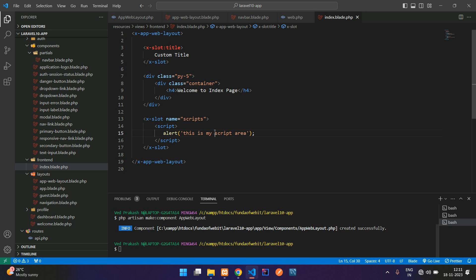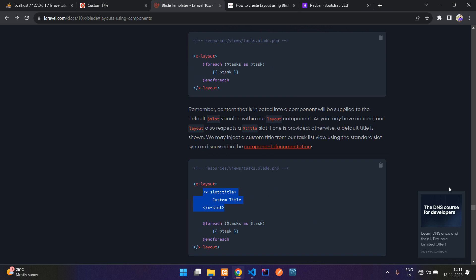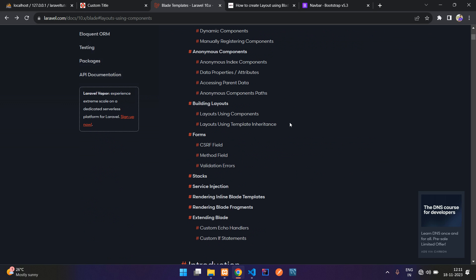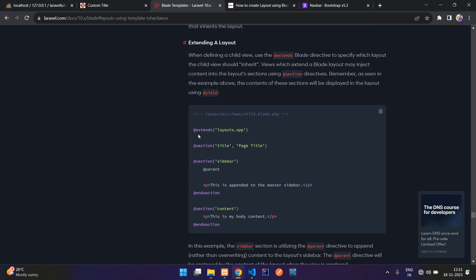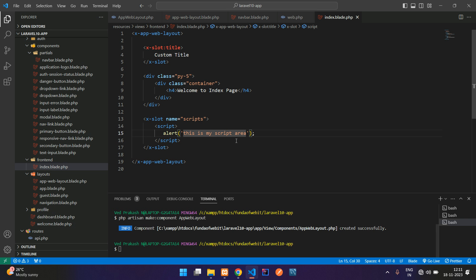We have successfully seen how to build a layout using components in Laravel. There's also a second approach: template inheritance, using @extends, @section, @yield directives — which you may already know from earlier Laravel versions. In the next video we'll continue with CRUD functionality, form validation, and more. Thanks for watching — please subscribe, like, and share.